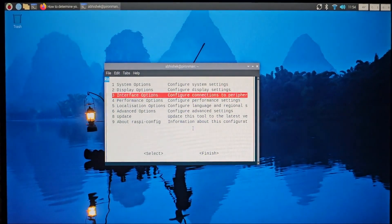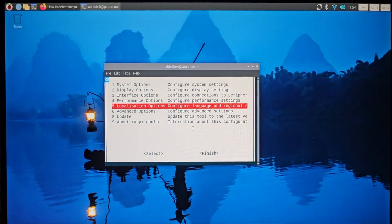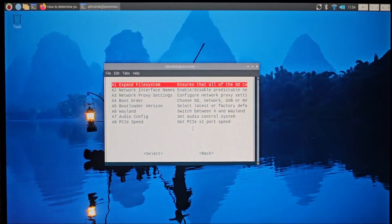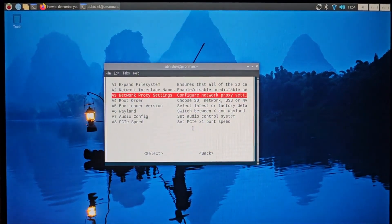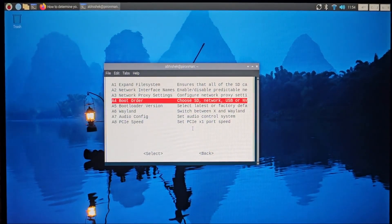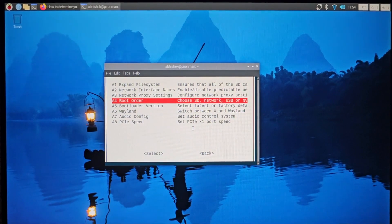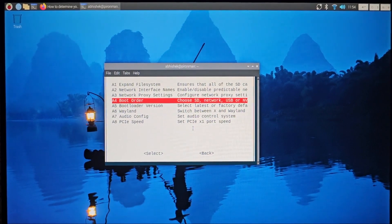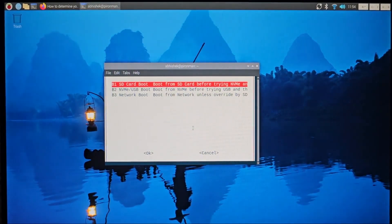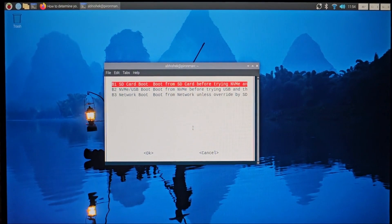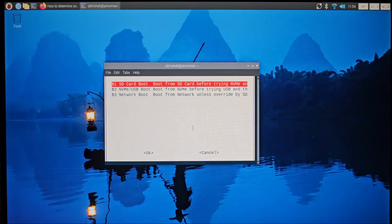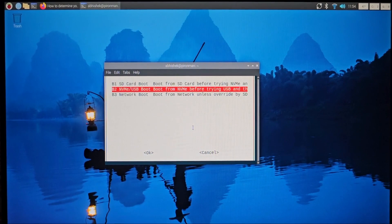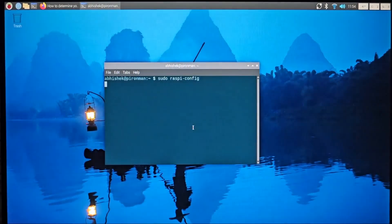All right, so here you have to go into the Advanced Options, and you have to change the boot order. So as you can see, the SD card boot is on the first, NVMe on the second, and network boot is on the third.